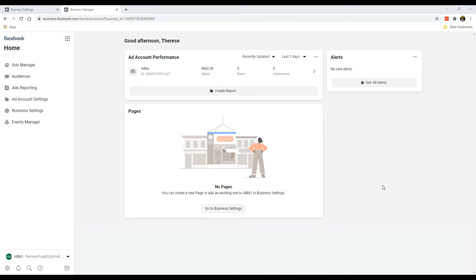Okay, so at this point, let's just do a quick recap. You had already created your business manager account, and that's why we're seeing this. We had already created your ad account, and that's why we're seeing this as well. You might have also added your payment method and done some slight configurations and tidying up of your business manager details.